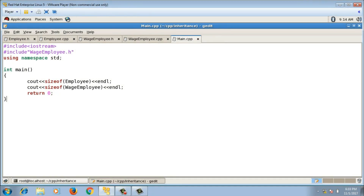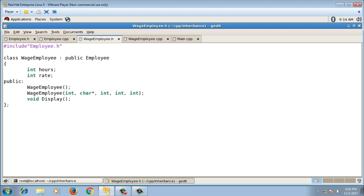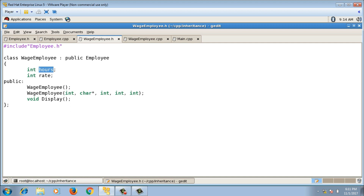In the last video we were implementing the hierarchy of employees. I declared an Employee class with id, name, salary, and a WageEmployee class inherited from Employee. In the WageEmployee class I added hours and rate as data members — hours is the number of hours worked and rate is the rate per hour.